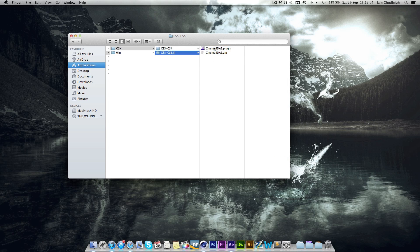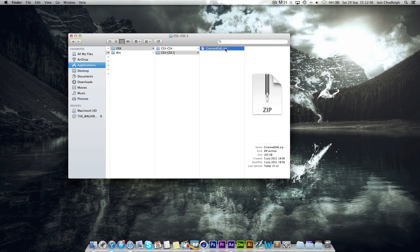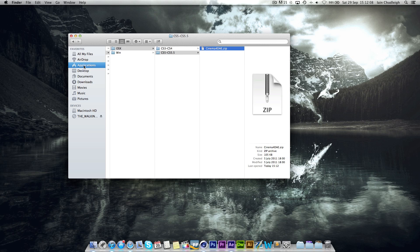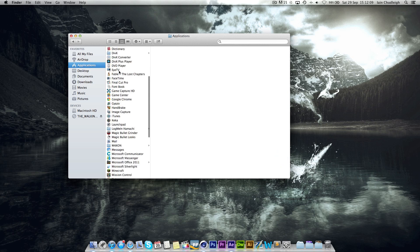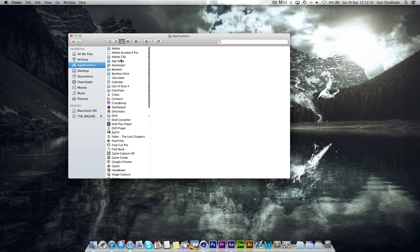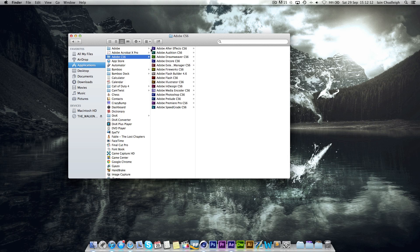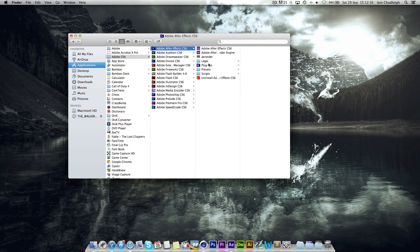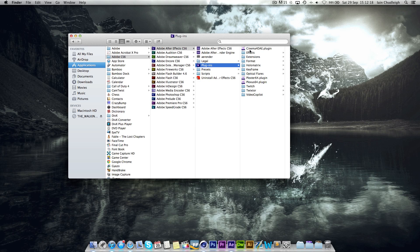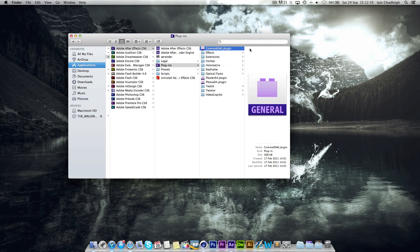So what you need to do is copy that. I've already done this but you need to put it into your Adobe file. Just go to where you've got your folder for After Effects, go into the Plugins folder and paste it in here. As you can see I've got it just here.